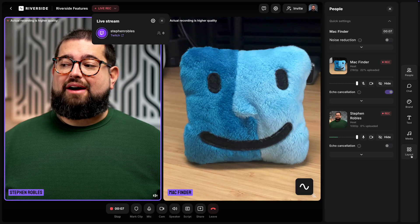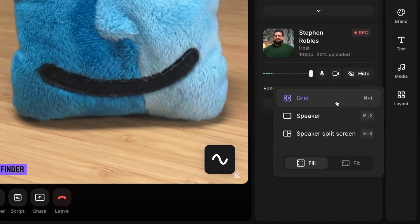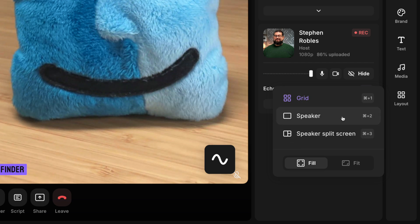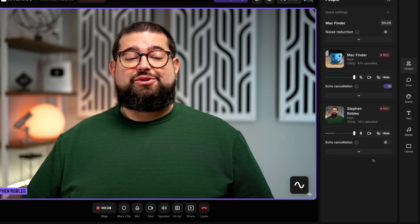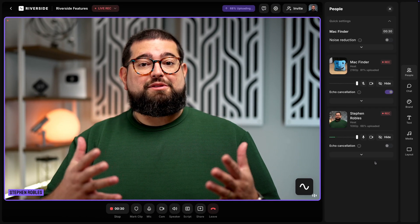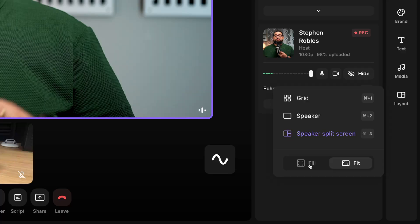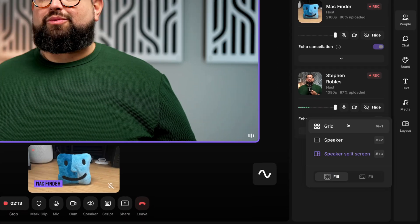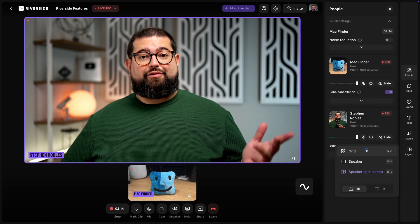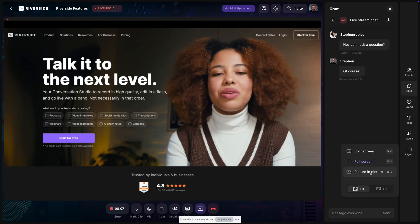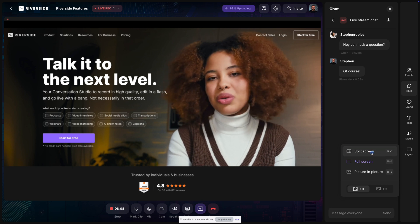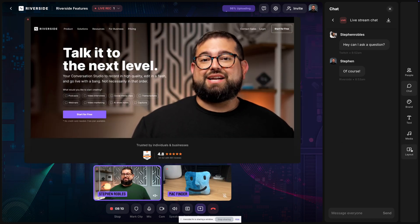Riverside has powerful tools for live streaming and now we have a new live stream layout feature. While you're streaming to multiple platforms you can choose to focus on the active speaker full screen, or focus on the active speaker and put your other guests in small picture-in-picture windows. Plus you can adjust the layouts when you're screen sharing, using video from the media board, and more. Let me show you how to use our new live stream layout feature.